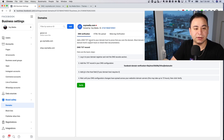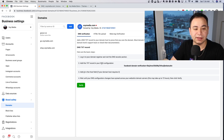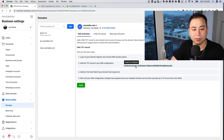For DNS verification, Facebook tells you to create a DNS text record in your domain host. Log into your domain registrar and visit the DNS section. For a lot of people that could be GoDaddy or Namecheap, but for us we use Cloudflare. Copy the TXT record to your clipboard, then go into your DNS settings.